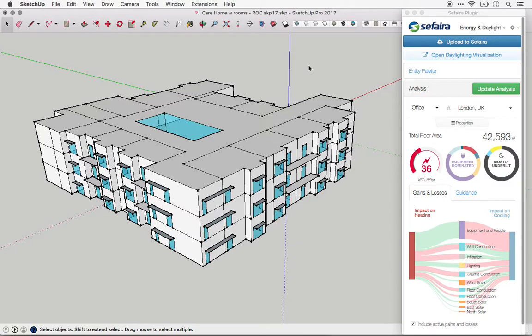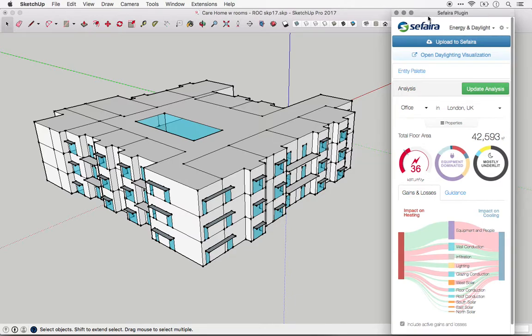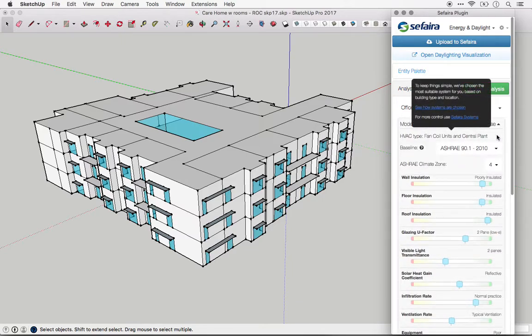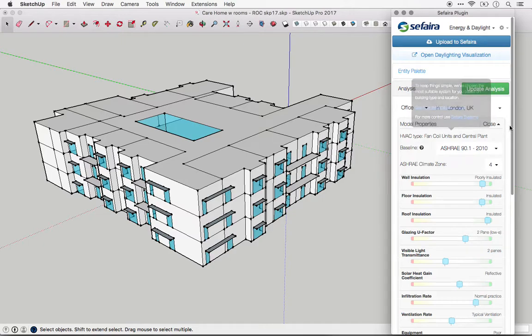Let's start by looking at the plugin interface. I have SketchUp open, but the same things apply to Revit. In the plugins, the typical HVAC system is actually selected for you automatically, based upon the location and the building type that you choose.